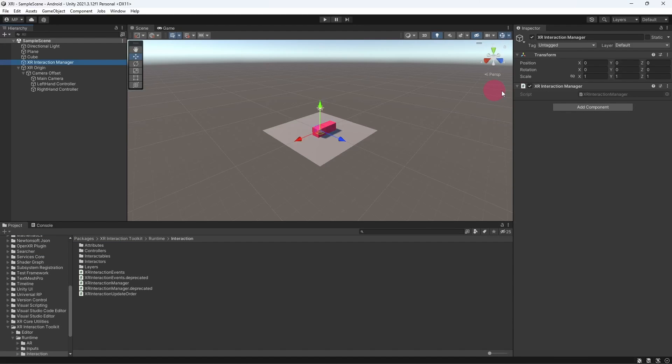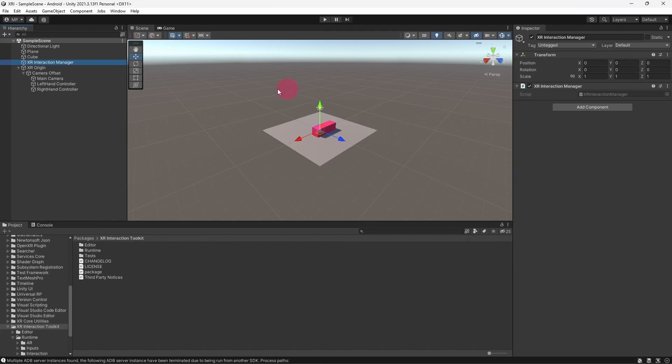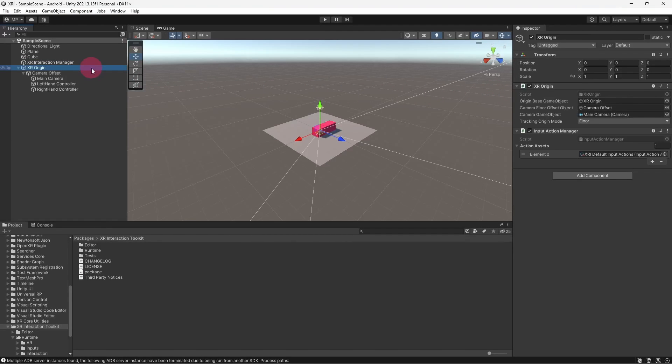Anyway, let's get back to our scene and take a look at the XR Origin. Select the XR Origin in the scene hierarchy. Look at the inspector.